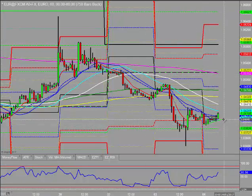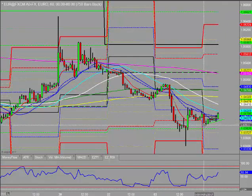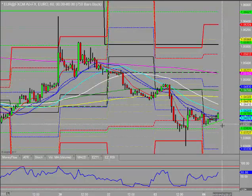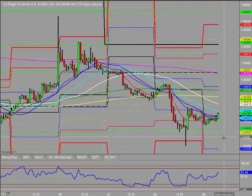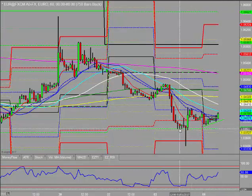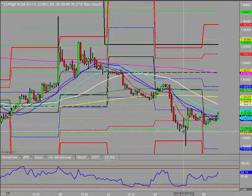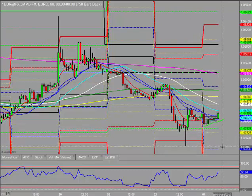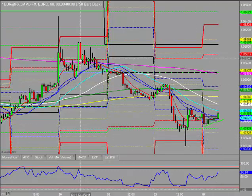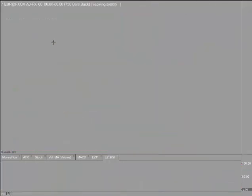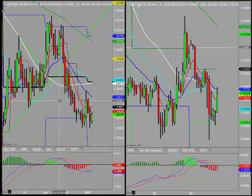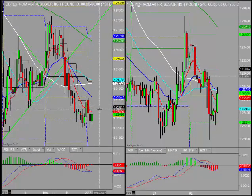If it does start breaking down, don't ignore the potential for the downside. There is a trend line sitting across the lows here, and if it starts breaking down through that, I'd initially look at these lows here, then yesterday's lows, and maybe the daily S1.